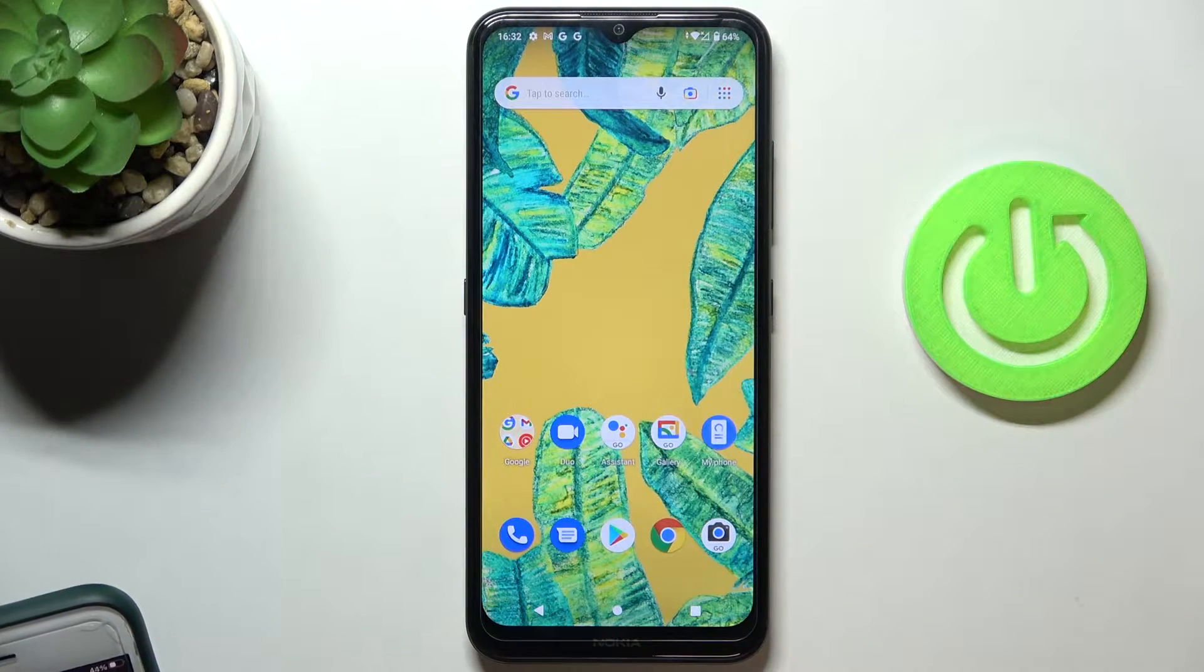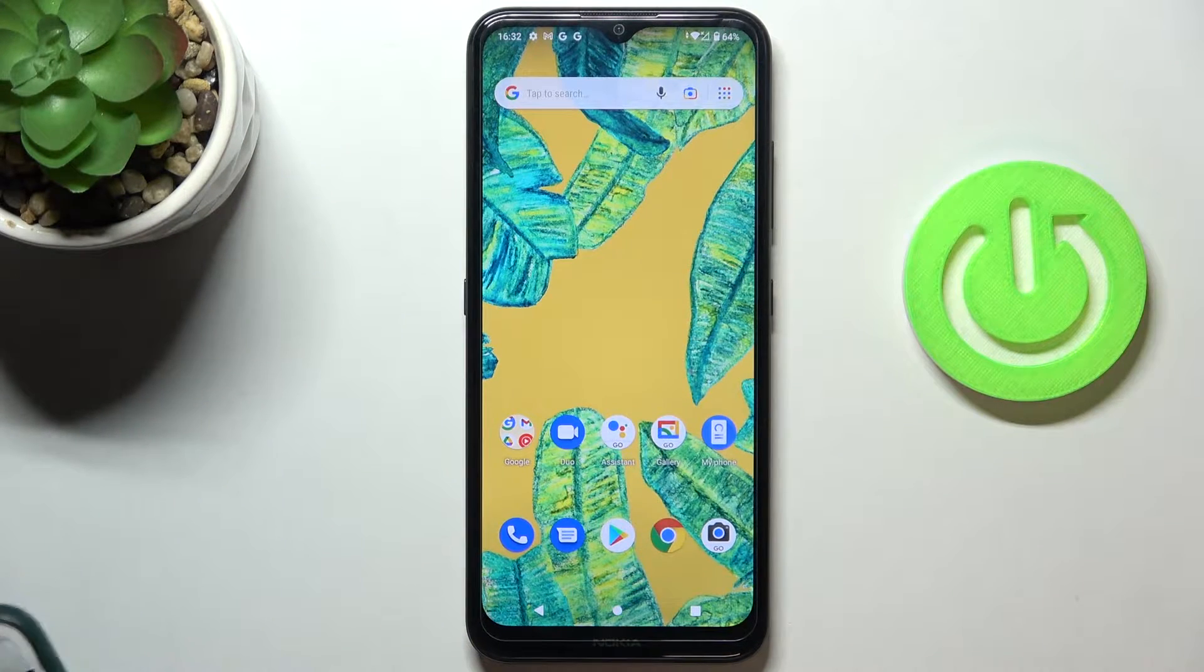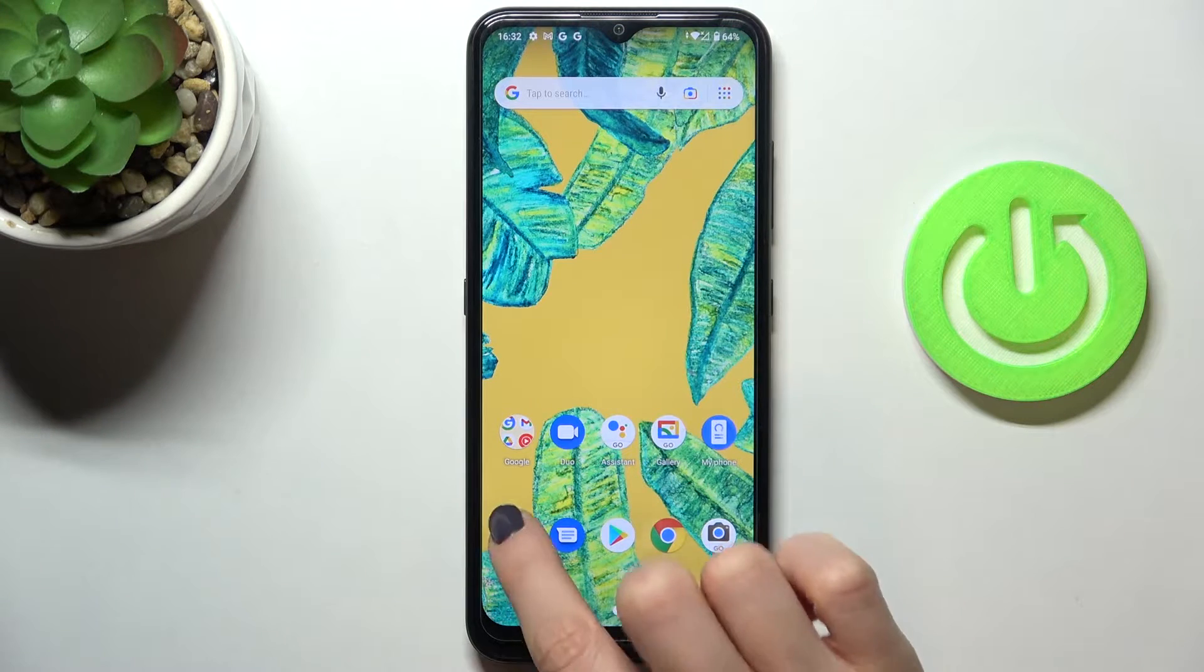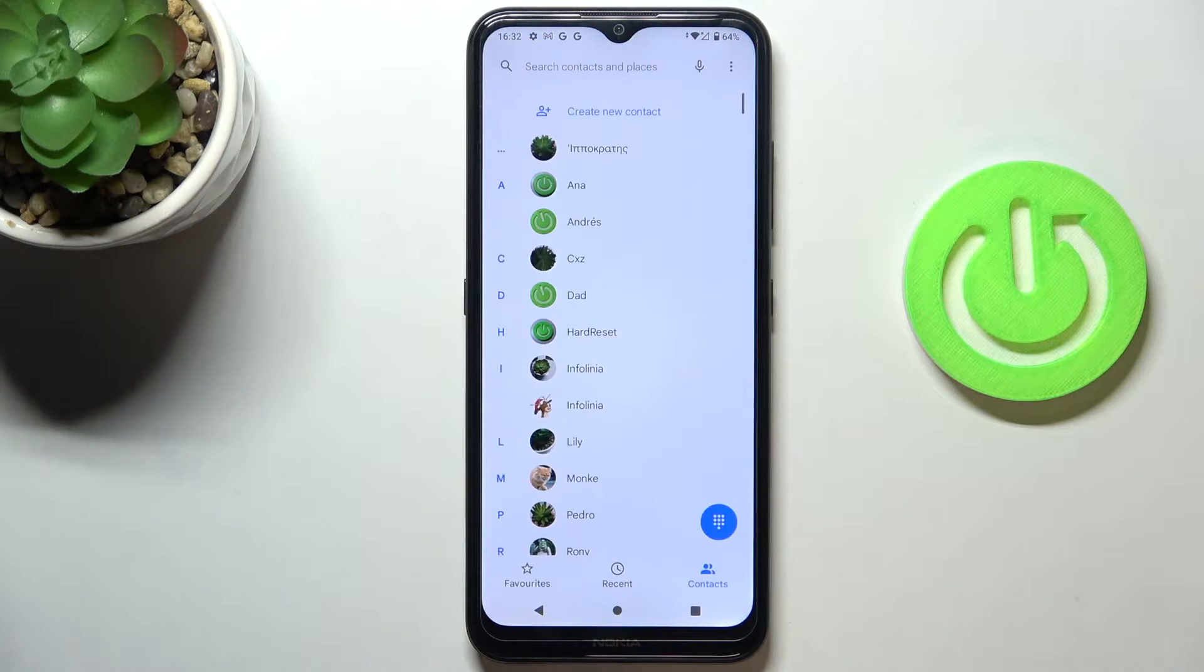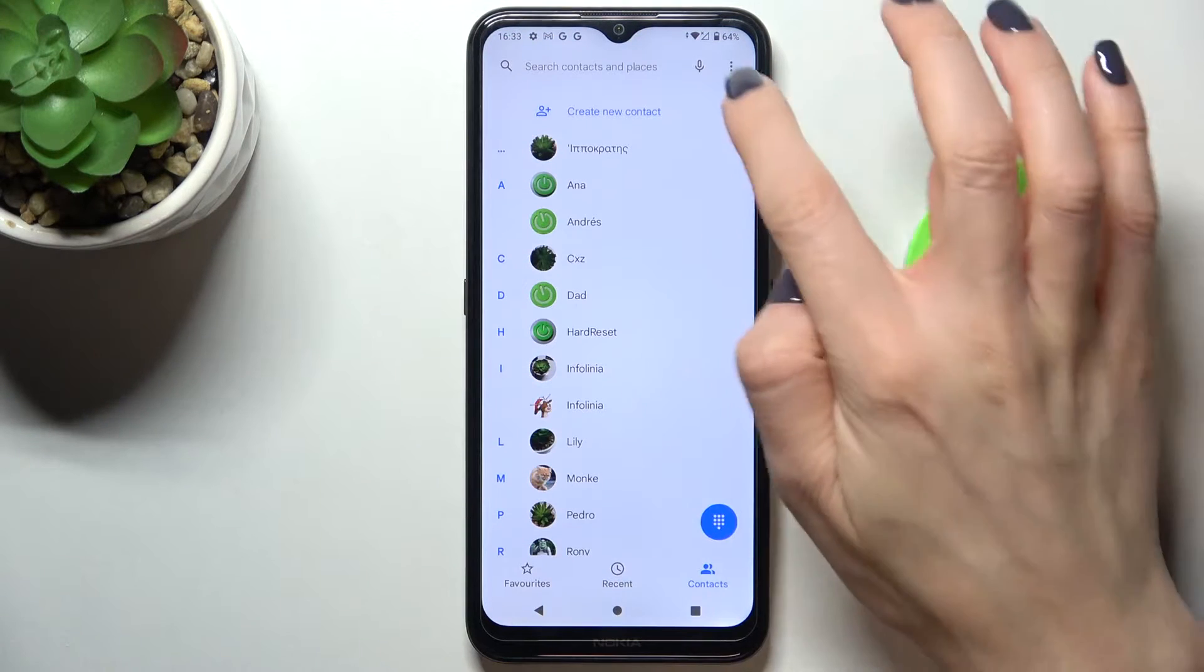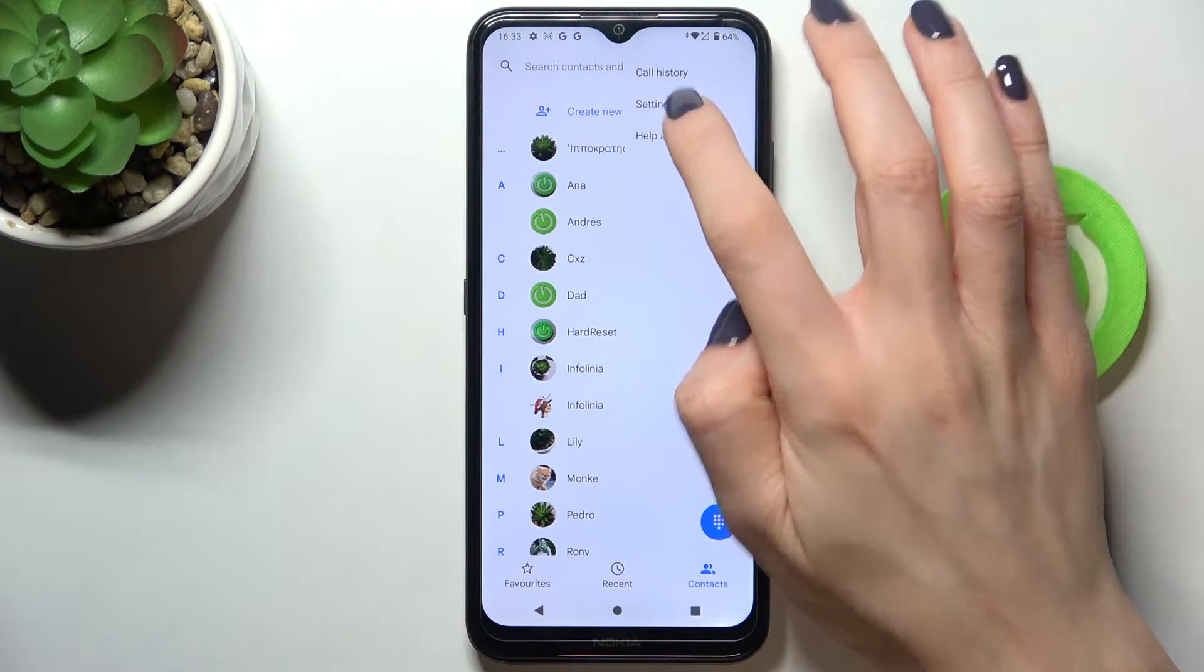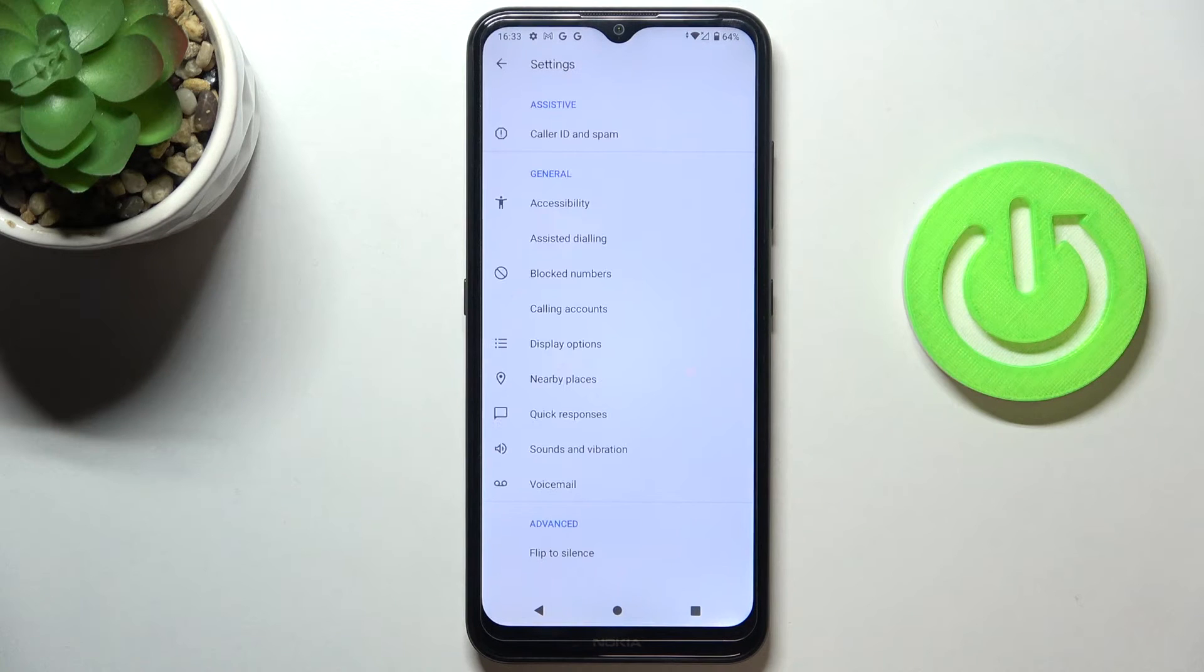In front of me is Nokia 1.4 and let me show you how to block a number on this device. So first of all just open your phone dialer, tap on more icon and select settings.